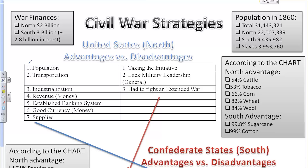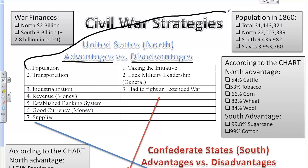First, I would like us to notice the chart here. This chart provides advantages on the left for the North and disadvantages on the right. The first advantage the North has is its population. In the United States in the year 1860, there were approximately 31.5 million people. In the North, 22 million lived there. However, in the South, there were approximately 9.5 million people, but 4 million were enslaved Americans who were ineligible to fight, so the North has an extreme advantage there.